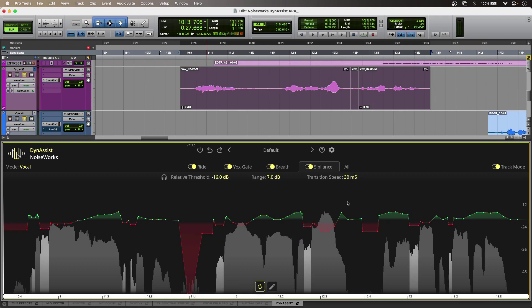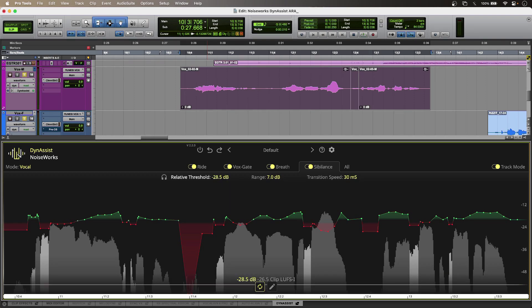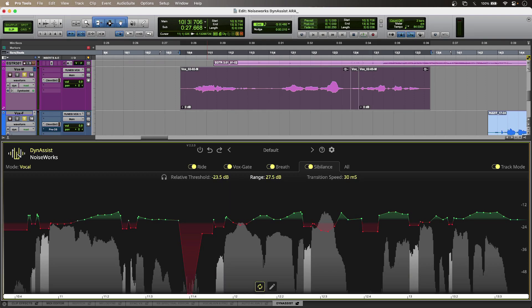Now this voice doesn't suffer too badly from sibilance, but you can see that DynaSyst has picked up sibilant events should I decide to attenuate those as well. And if I just pull the threshold down and maybe crank the range just to deliberately give my singer a lisp, you can hear that working as well. I'll play that without and with.